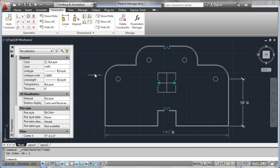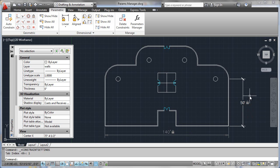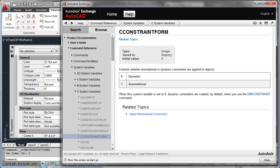The choice then becomes: how do you really want to work? Do you want to work with dynamic style constraints or annotational style constraints? That brings up the discussion of which one should be default. If you load AutoCAD 2012 out of the box, the dynamic form is what's default. There is a system variable called CCONSTRAINTFORM — by default it's set to zero so that all your dimensions come in as dynamic constraint styles.